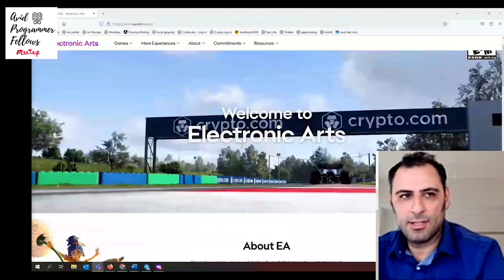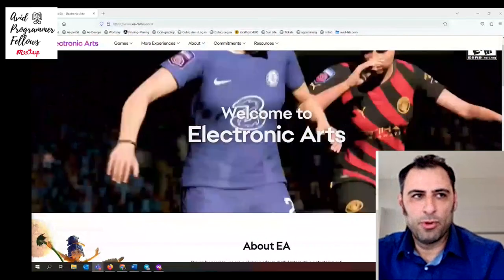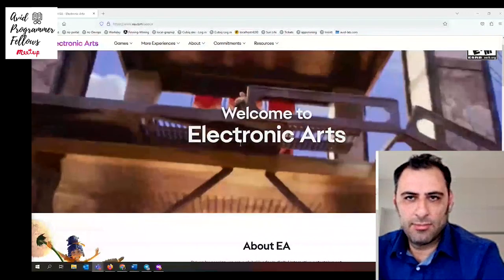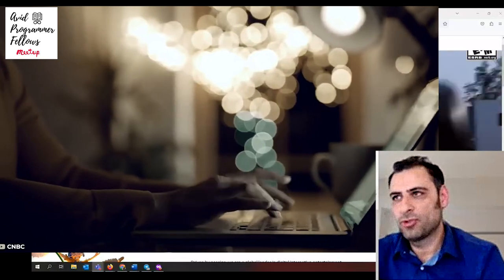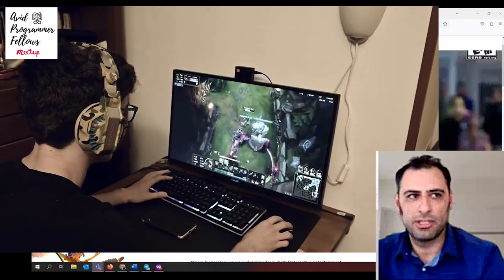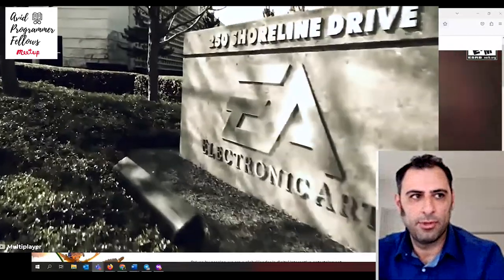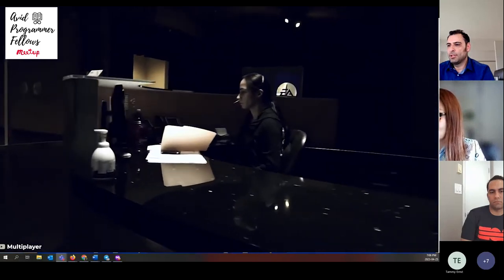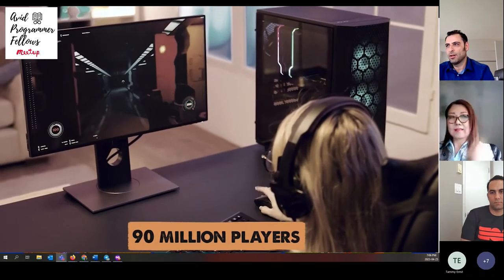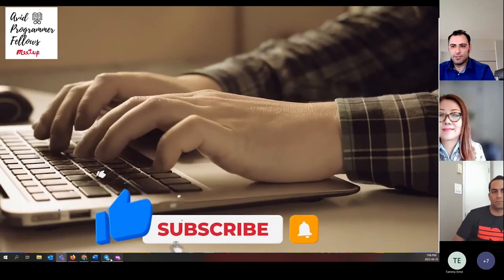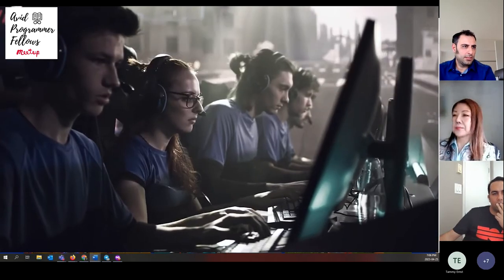This is their website, EA.com. EA is one of the biggest game developers in the world, headquartered in Redwood City, California, established in 1982. The company was a pioneer of the early home computer game industry and promoted its designers and programmers as 'software artists' — that's why their company name is Electronic Arts, because they believe their programmers are artists. EA published numerous games and productivity software, with famous titles including Battlefield, FIFA, The Sims, and Madden NFL.